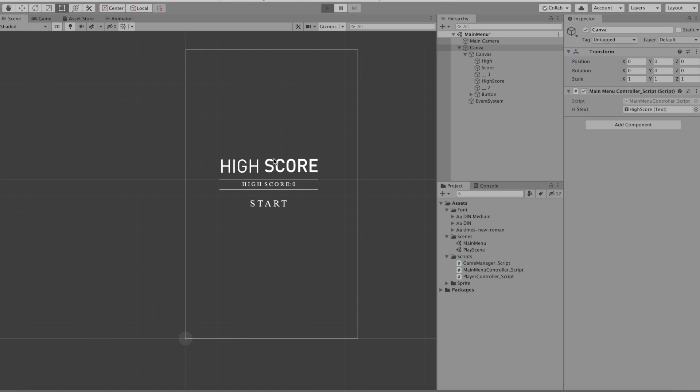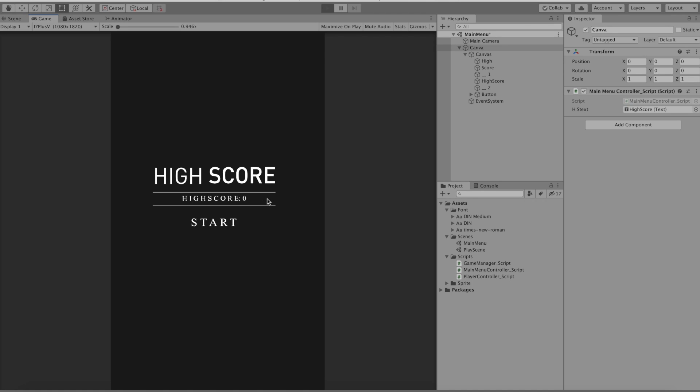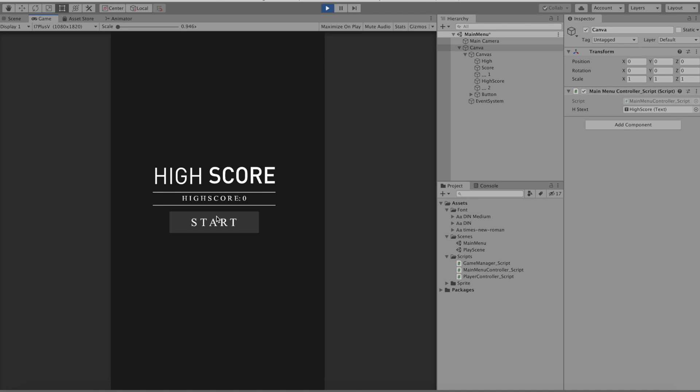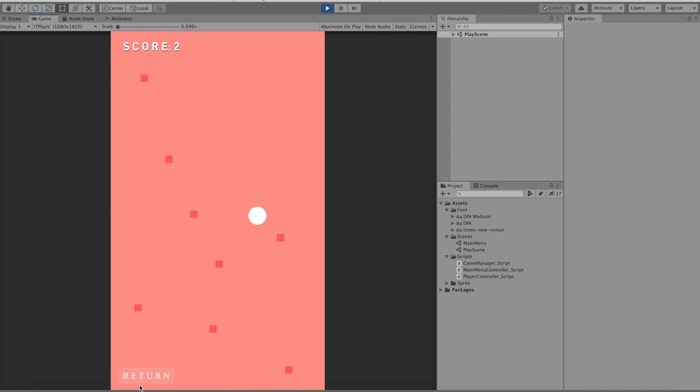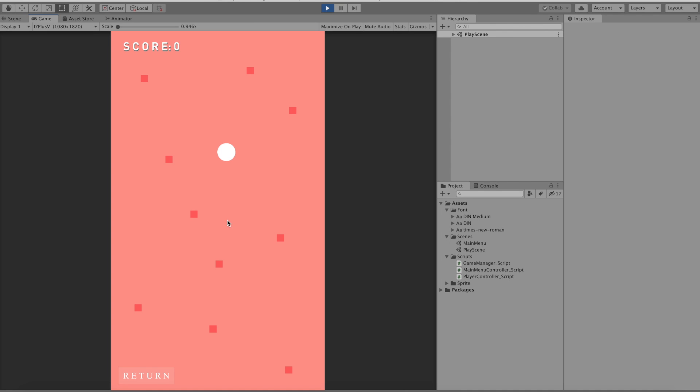So now what we have here is basically a high score. And let's play start. And now if we move around we can reunite like let's say 2 as a score. And let's return, which is basically our game over. And as you can see we have a high score of 2.